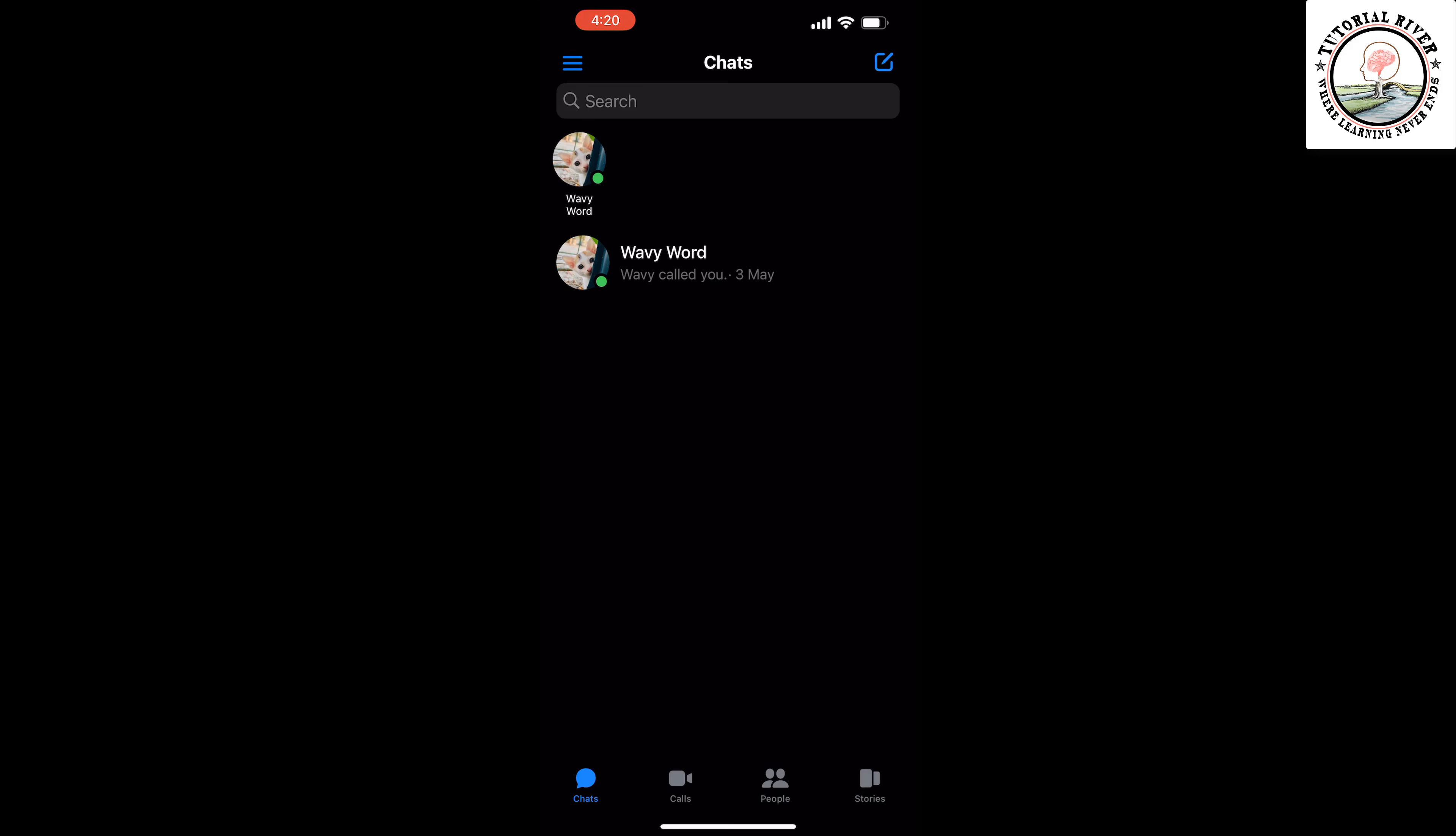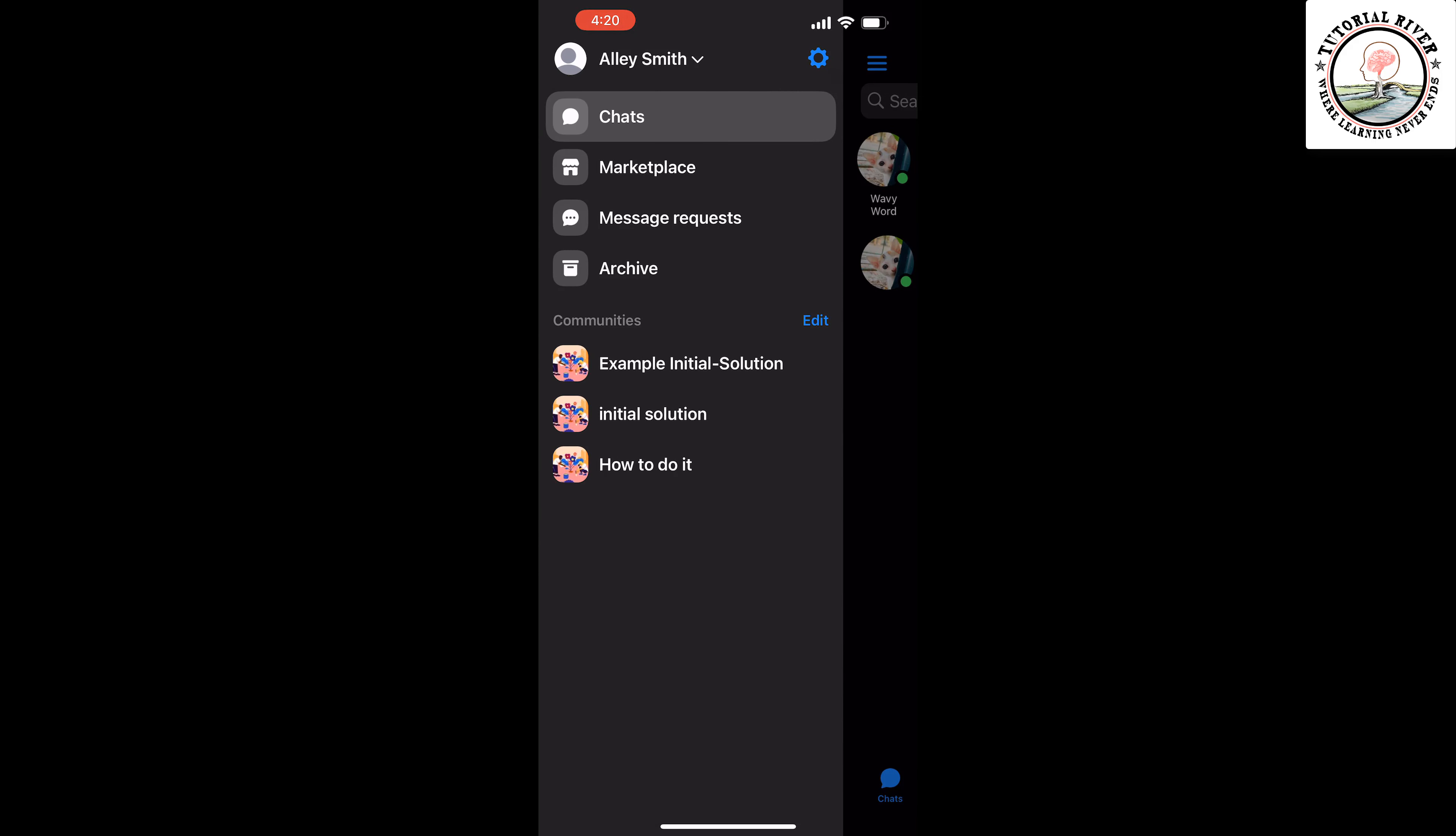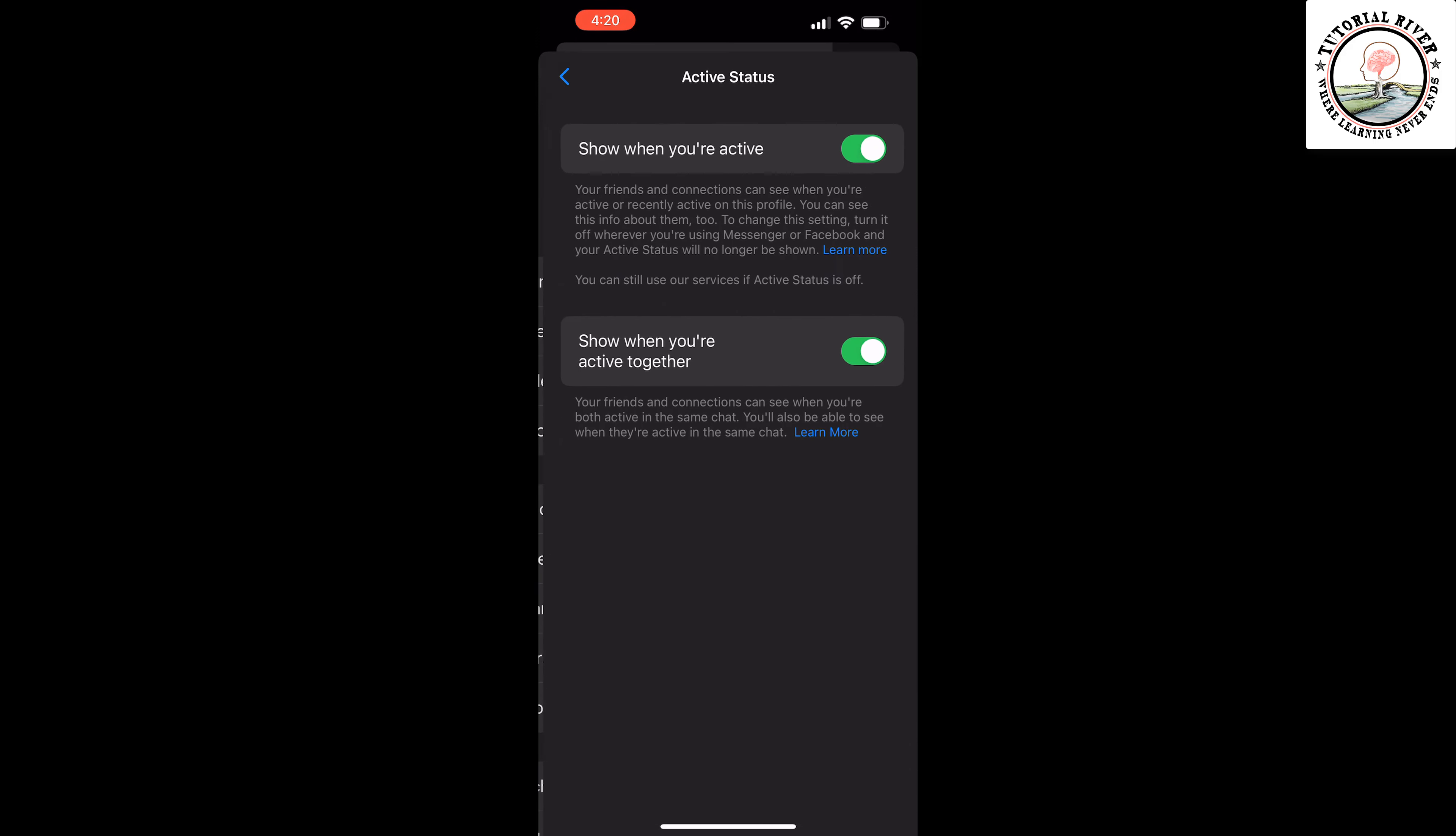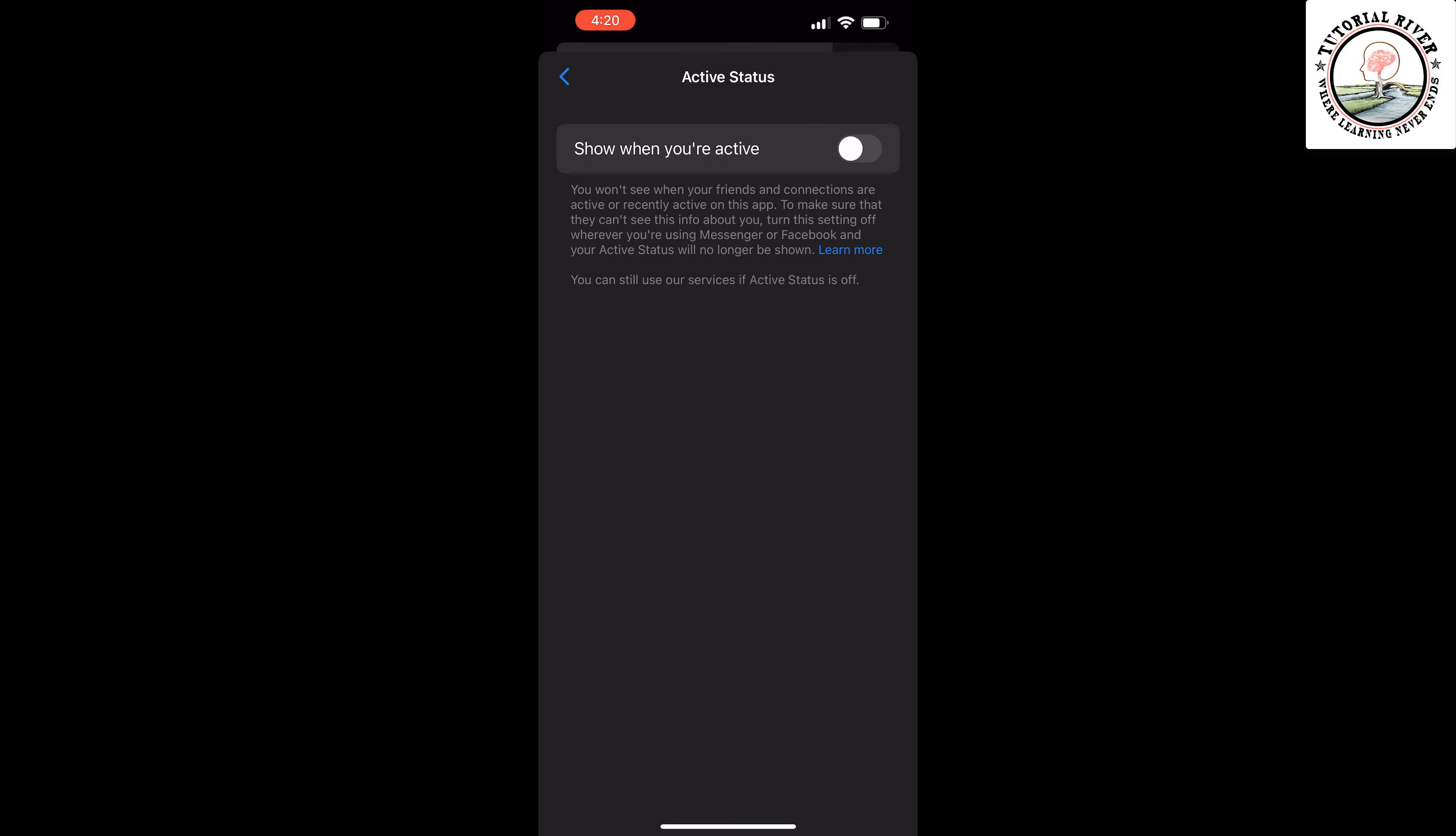You can turn off your active status by tapping on the three lines at the top left, tap on the gear icon, tap on active status, and you can disable your active status from here. Then no one will be notified when you are online.